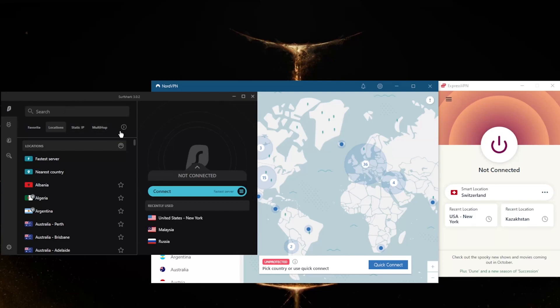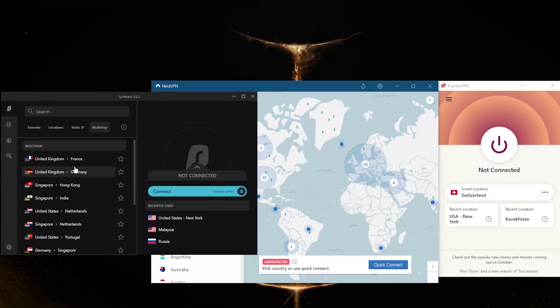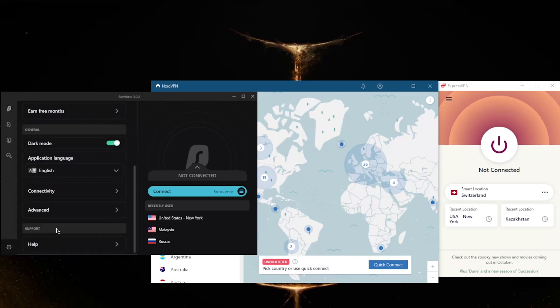You still get specialty servers such as a double VPN, which is called multi-hop here, and static IP. If you didn't know, multi-hop will wrap your connection through two servers rather than one for extra security. And static IP will always give you the same IP address every time you return to these servers.